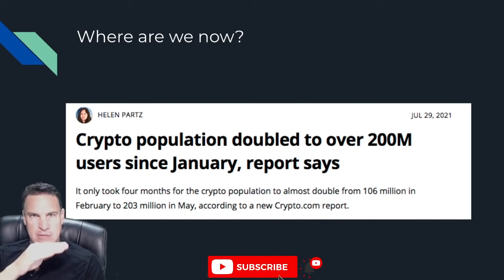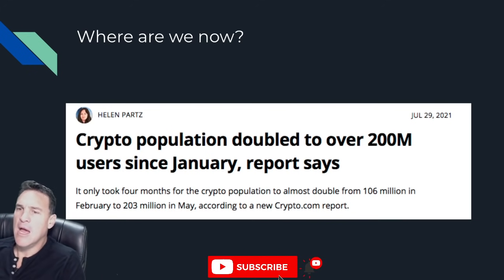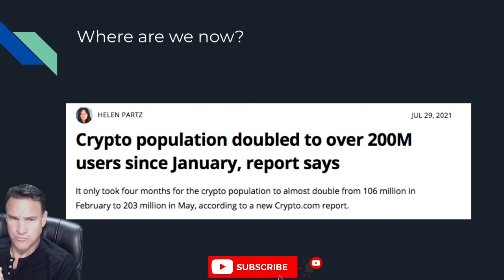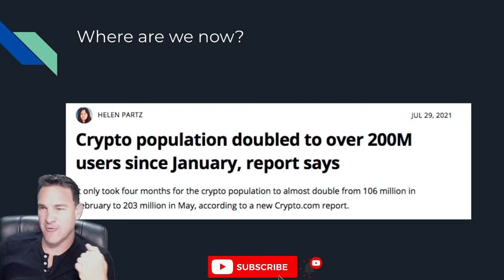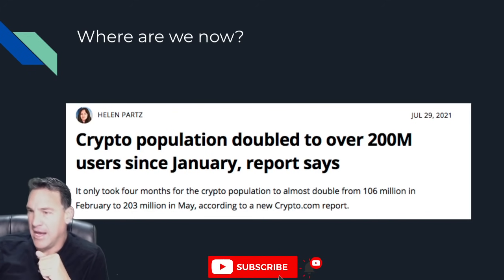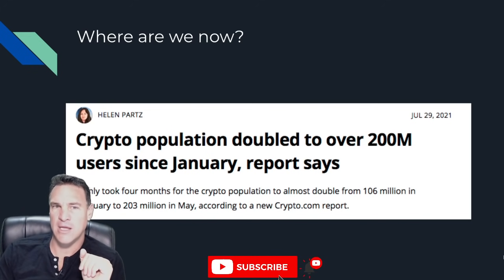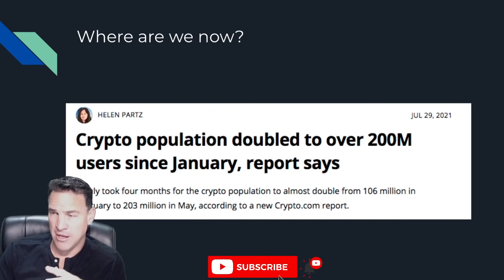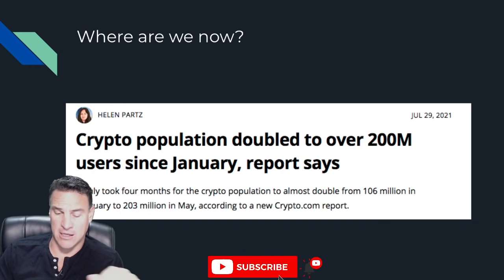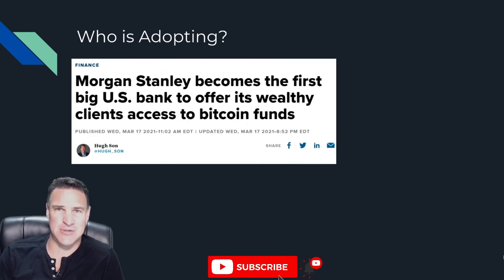The S curve adoption never looks like a nice smooth chart — there are ebbs and flows in how many people come on board to a new product. But there are now 200 million people in crypto, doubled in four months. I don't expect it to double every four months from here on out, but I do expect it to stay at a pretty high clip. Now I'm going to get to who is adopting, starting with the finance and banking sectors. Morgan Stanley, in March of 2021, became the first big U.S. bank to offer its wealthy clients access to Bitcoin funds.